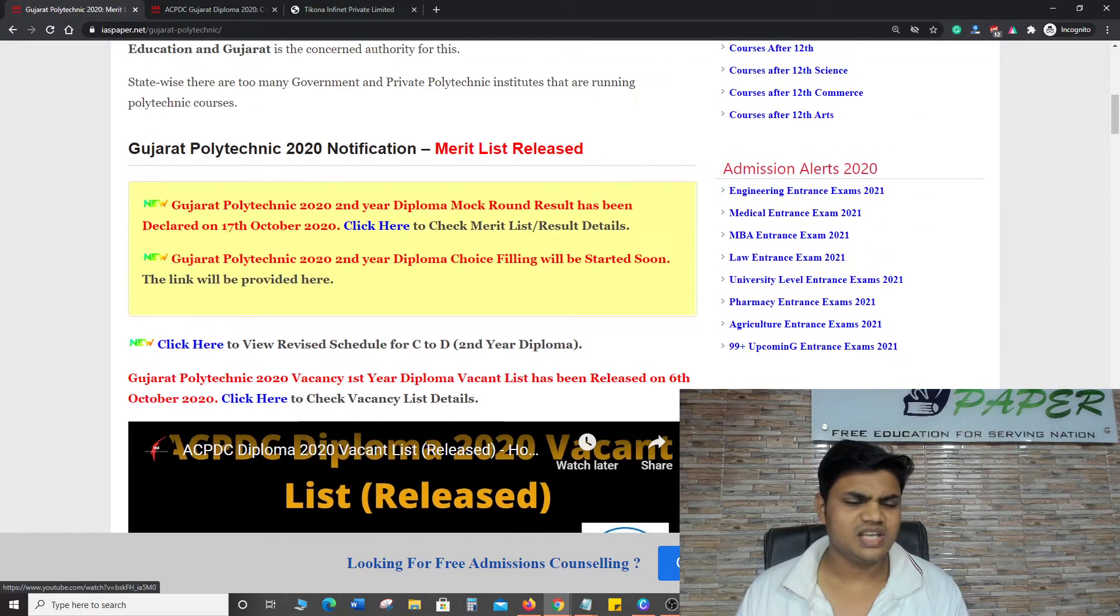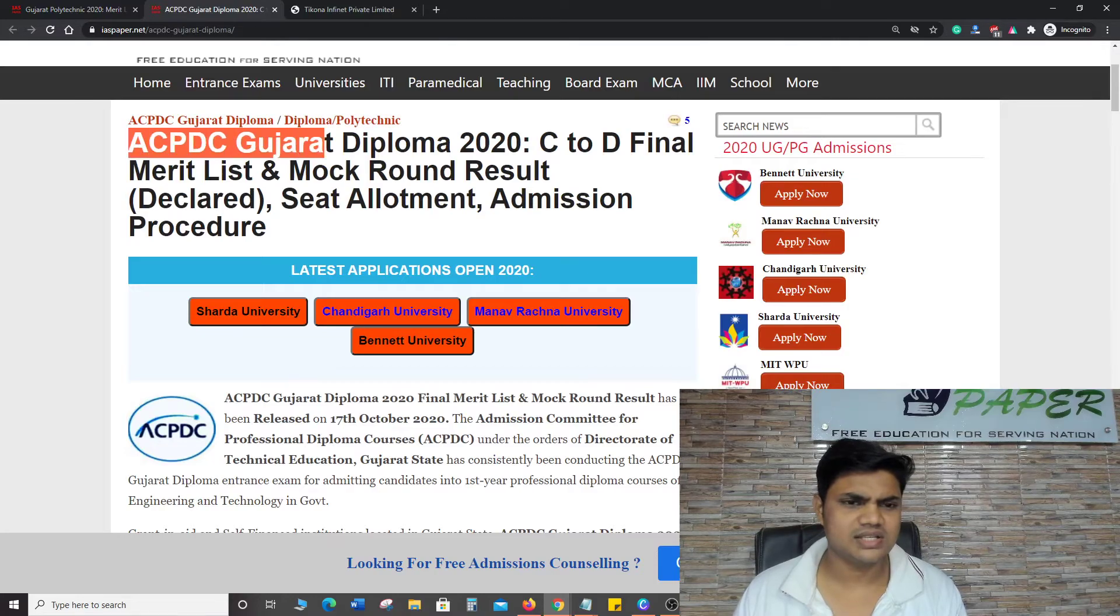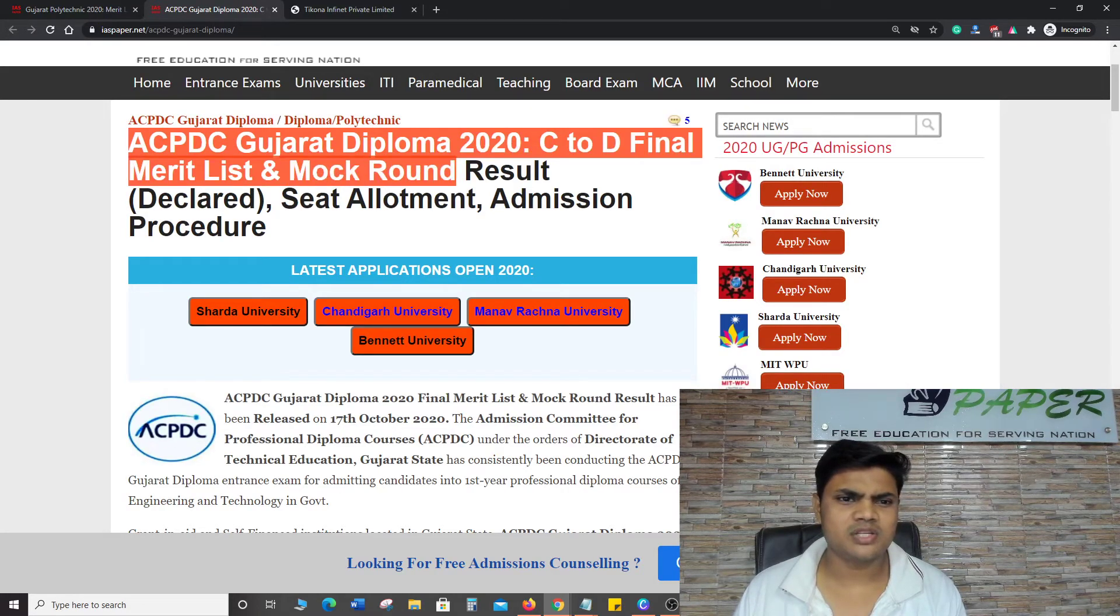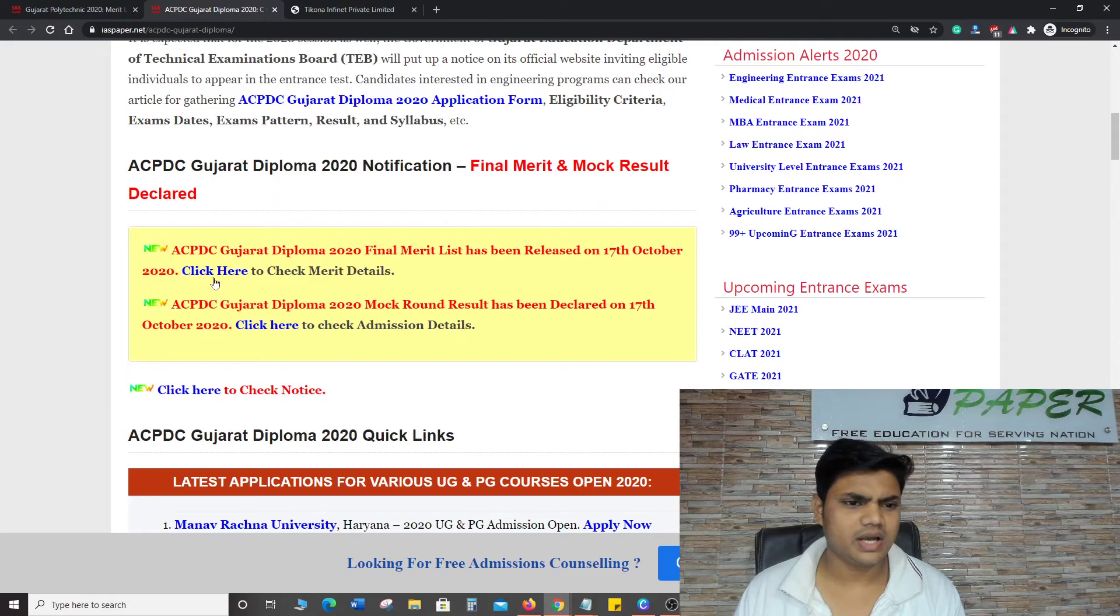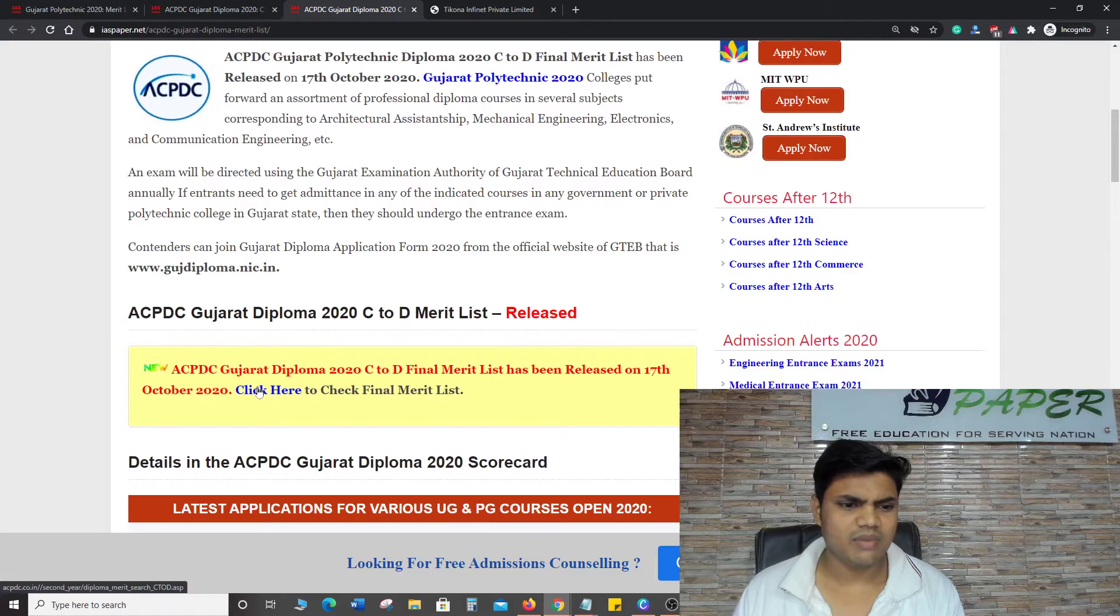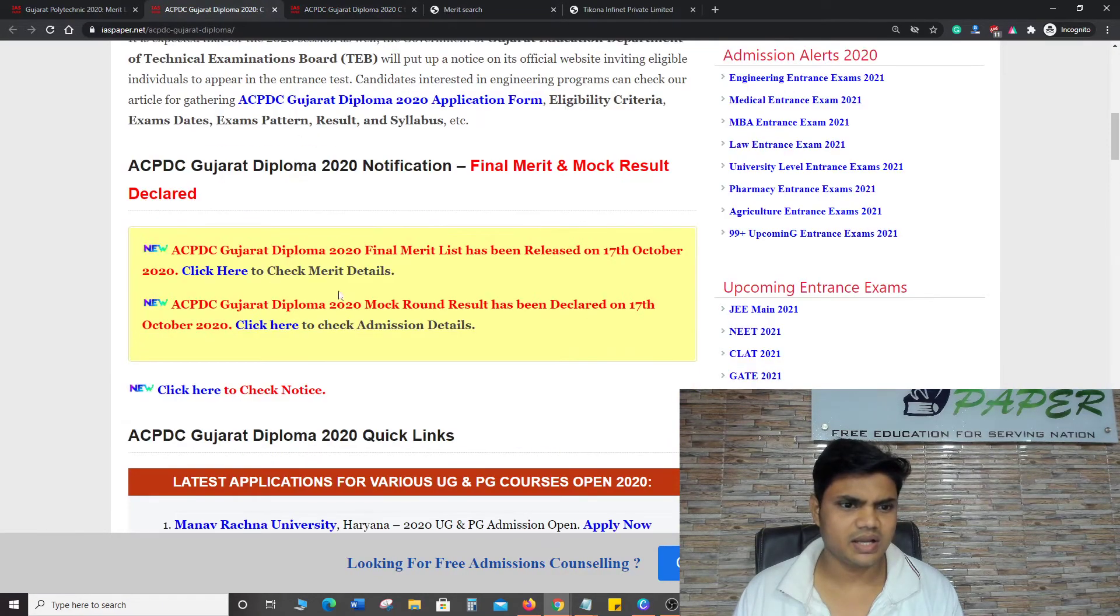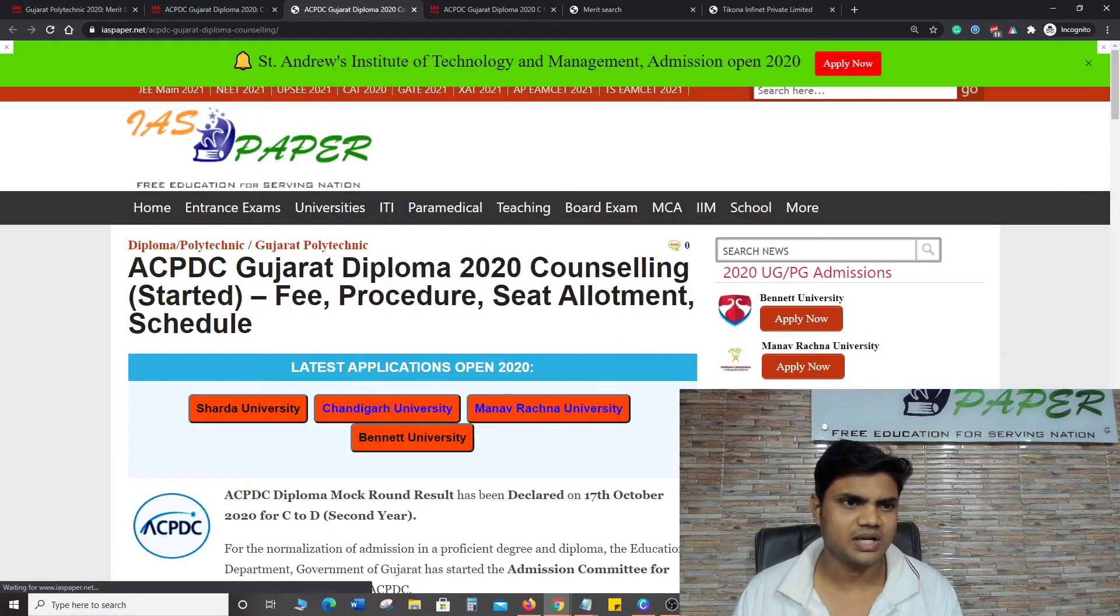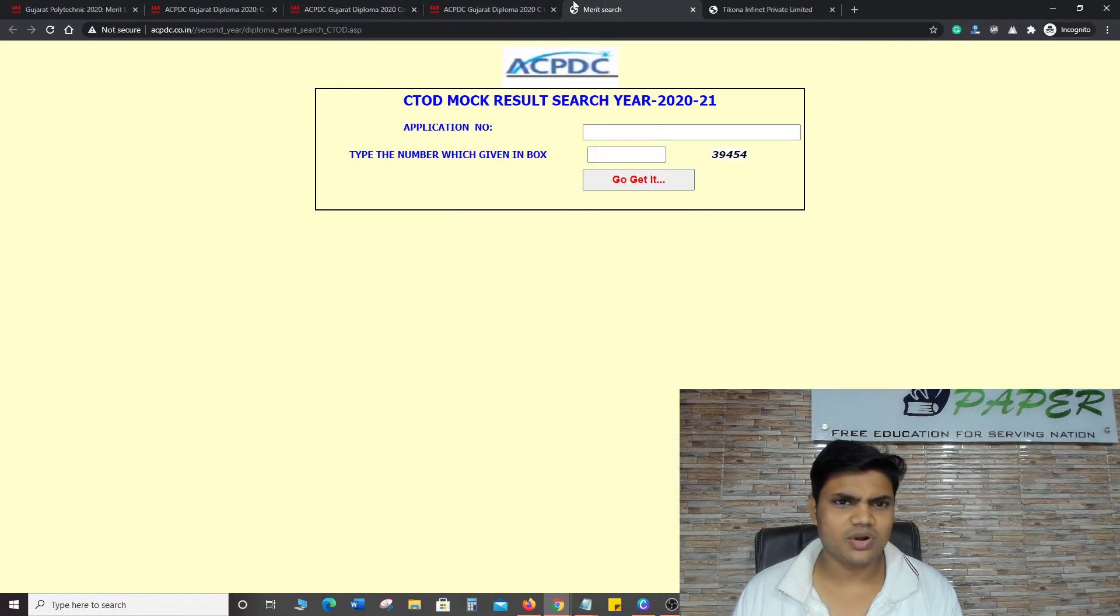As you click on it, you can see Gujarat ACPC Diploma C2D Final Merit List Mock Round. Click on it. You can check the final page. Just click on it. The mock round result can be checked.